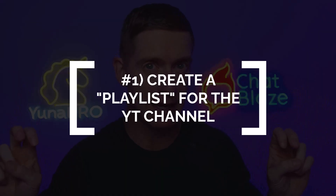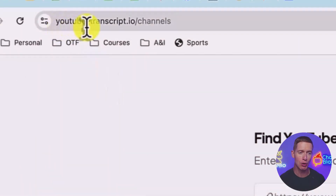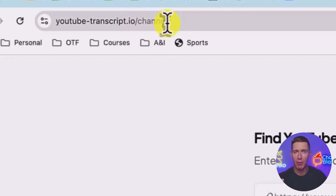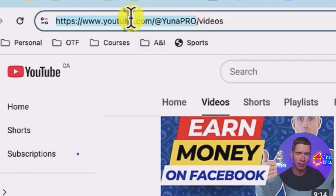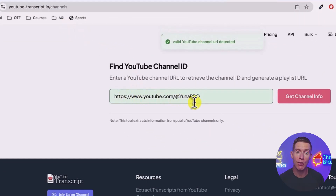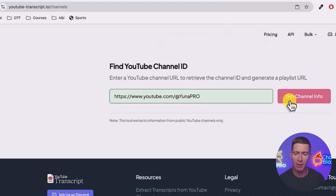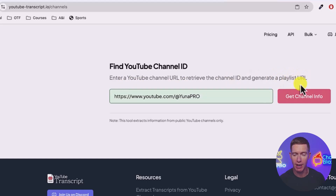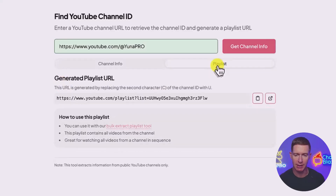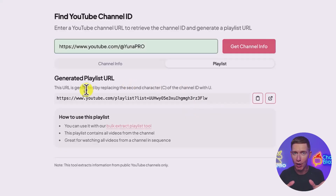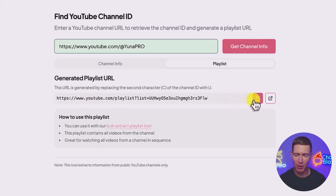The first step is to create a playlist of your entire YouTube channel. We're going to use youtube-transcript.io — go to the forward slash channels page. I'm going to take the URL of my YouTube channel and input it into this tool, then click on the button that says 'get channel info.' It's going to retrieve the channel ID and generate a playlist URL. What I want to do is go over to the playlist tab and copy that URL. It's a URL that has compiled all of your videos into one. All you need to do is click the copy button. That's the first step.